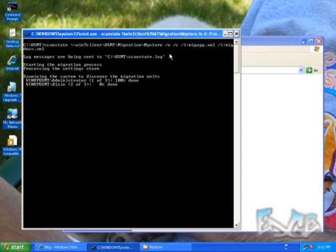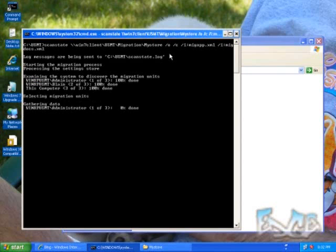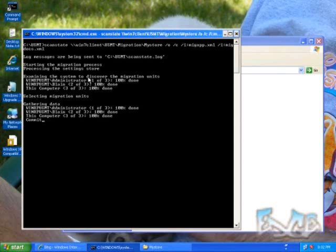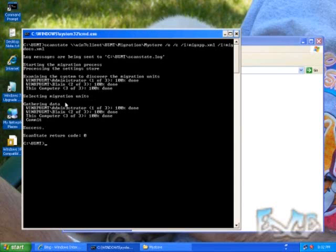Notice it did put my scan state log in the current directory where I'm sitting. If I wanted to put it somewhere else, if I wanted to store it with my store, that would probably be a more logical place to put it. It's gone out and looked at this machine. I've got a couple of users: Blaine and Administrator. First thing it did was it copied the users, and then it copied all the users' data. It's done. It gave me a success and a return code of zero, which means it had no problems whatsoever.